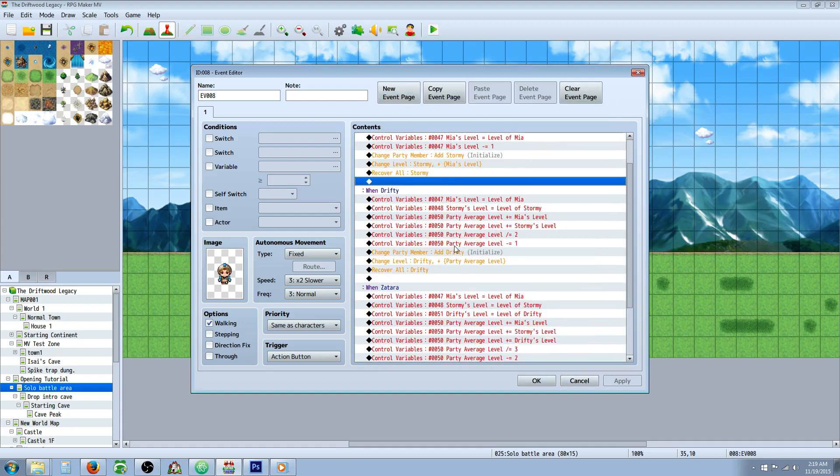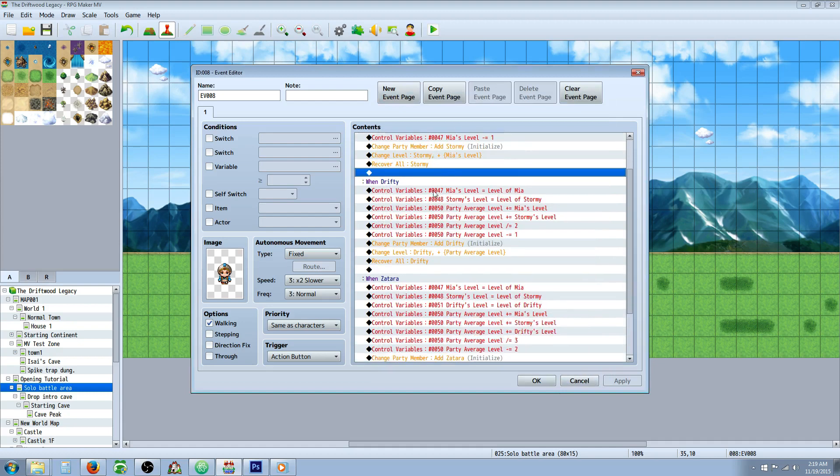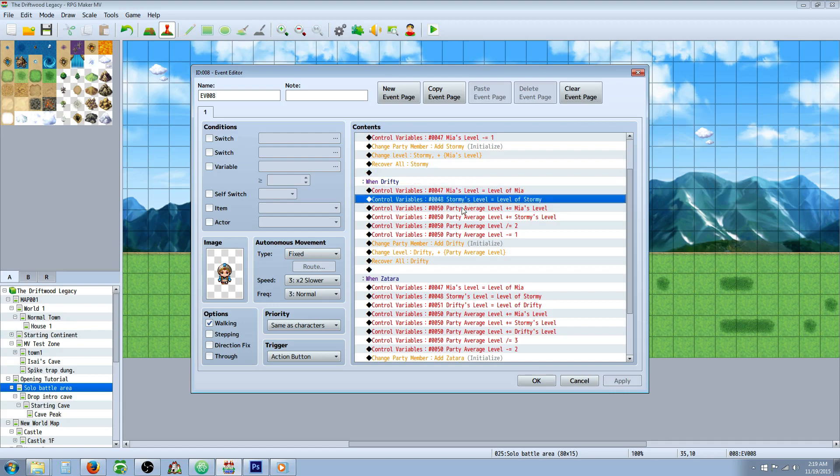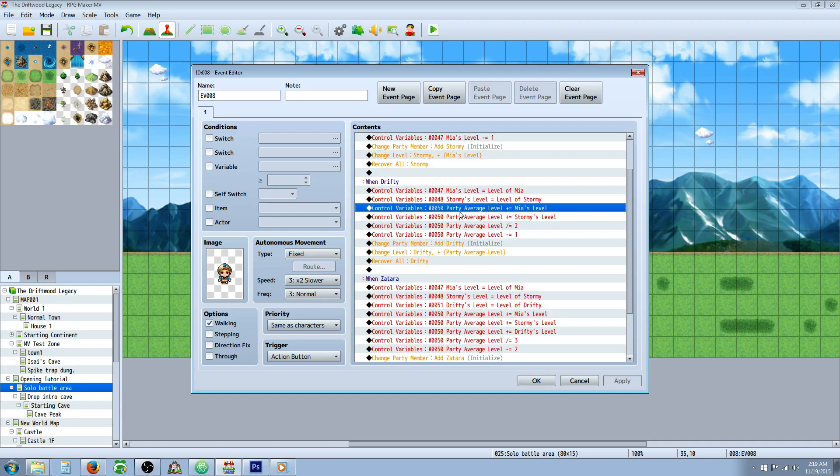So there's another way you can do it. You can have it based off like an average of your current party members. So you would do the same thing, but the more people, more party members you have, the more convoluted doing it this way becomes. So you have to create a variable for each one of the party members. And then you have to create a variable for their party, parties average. And then you just basically add all of the levels of your party.